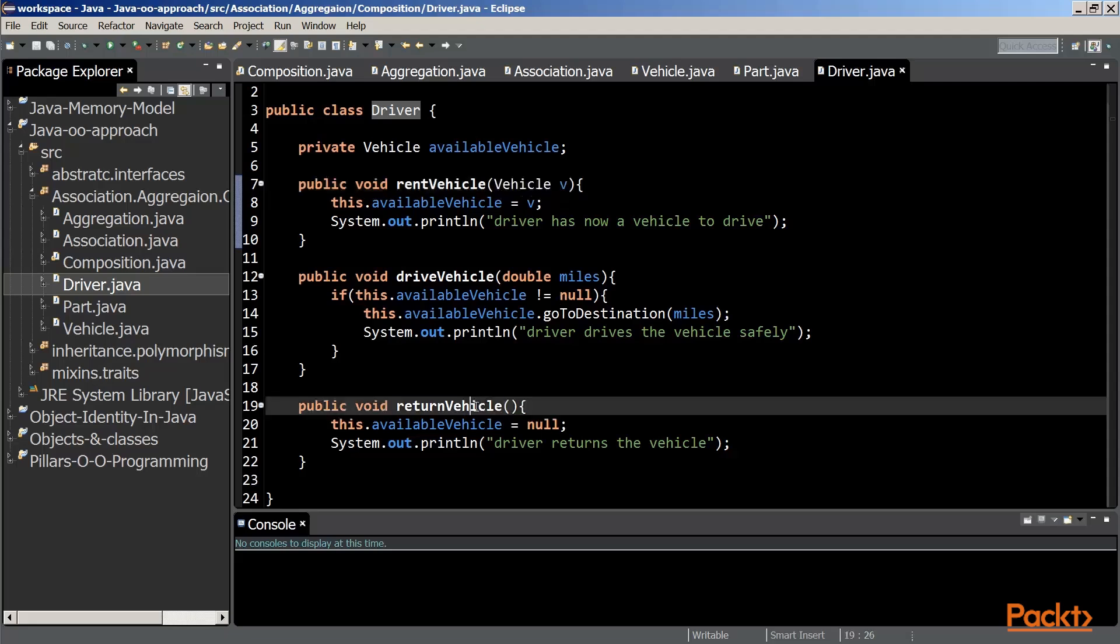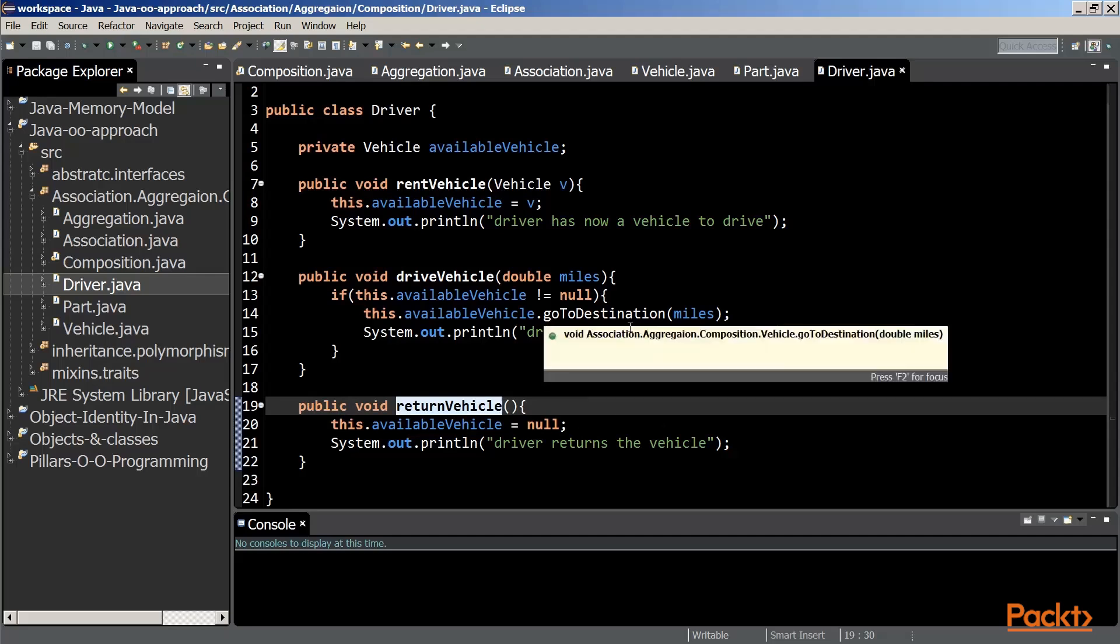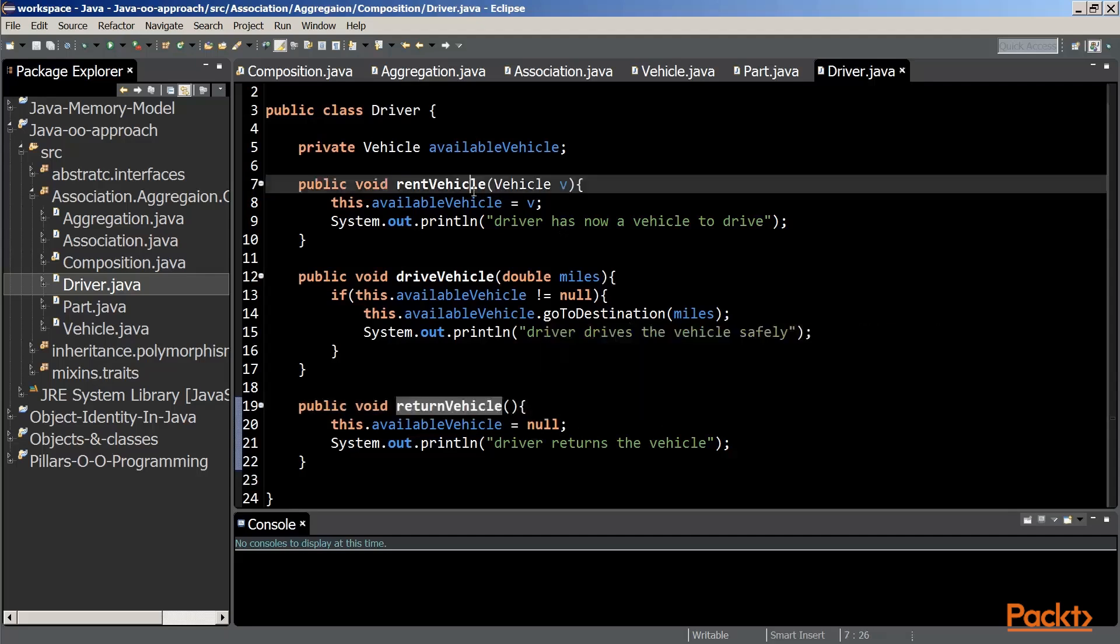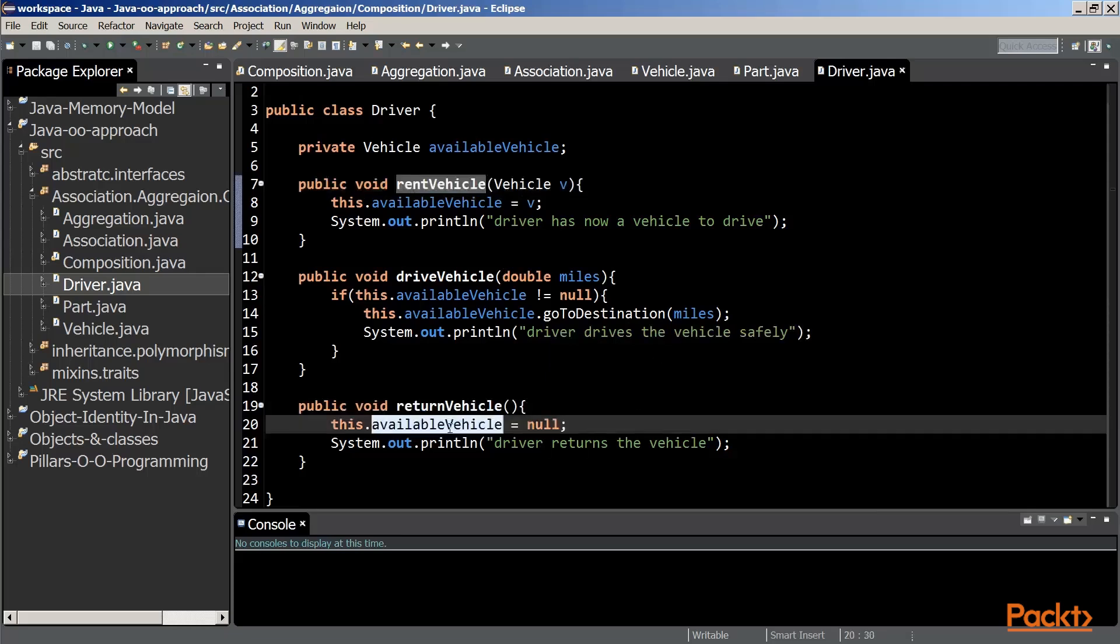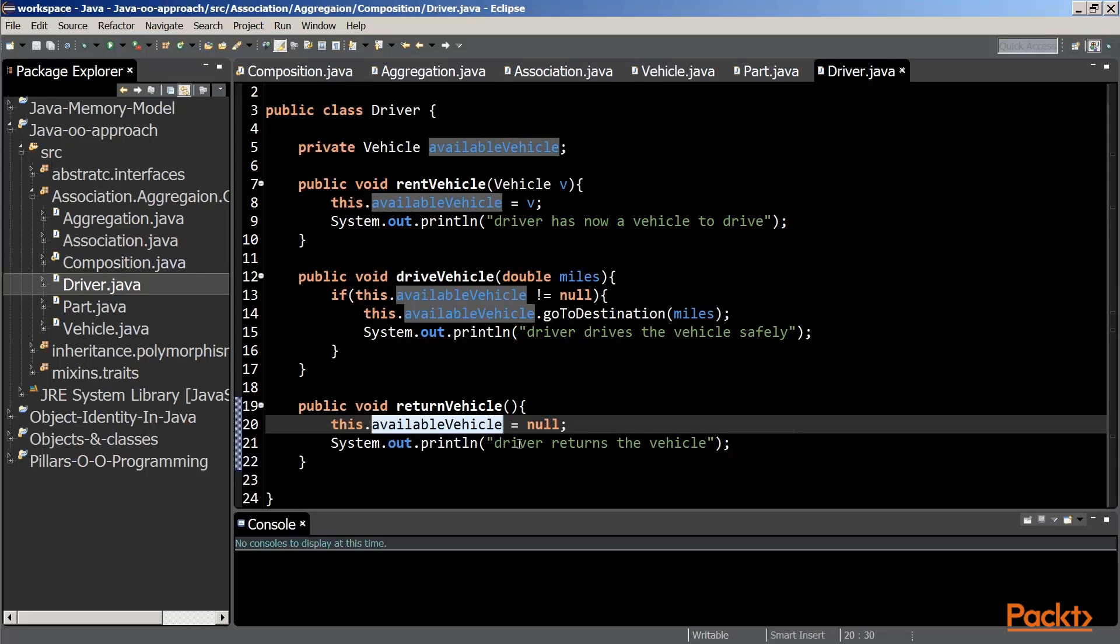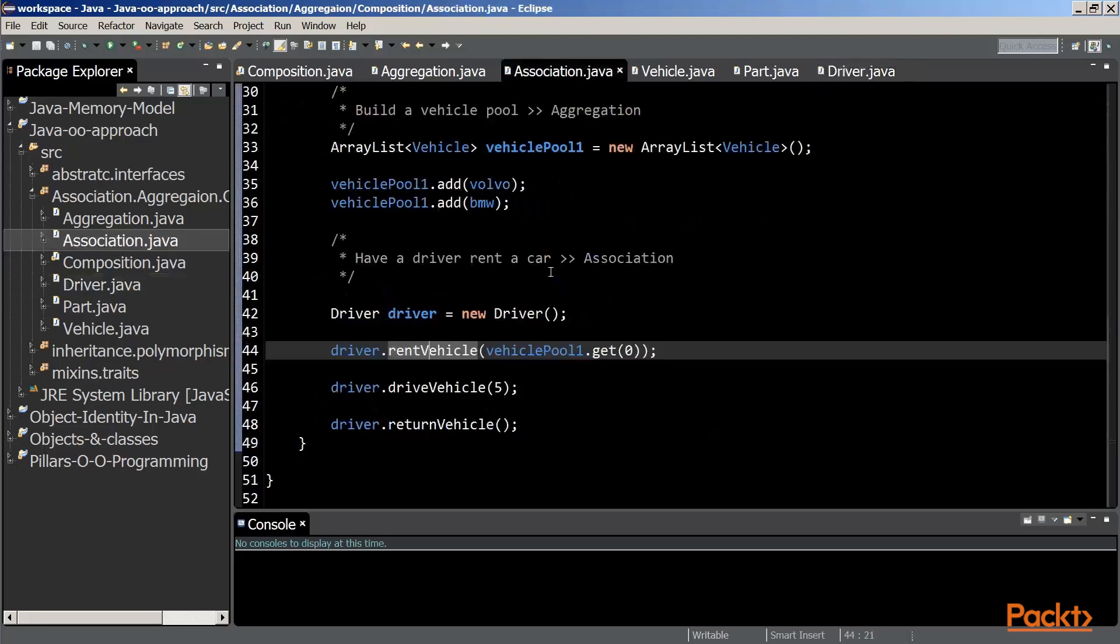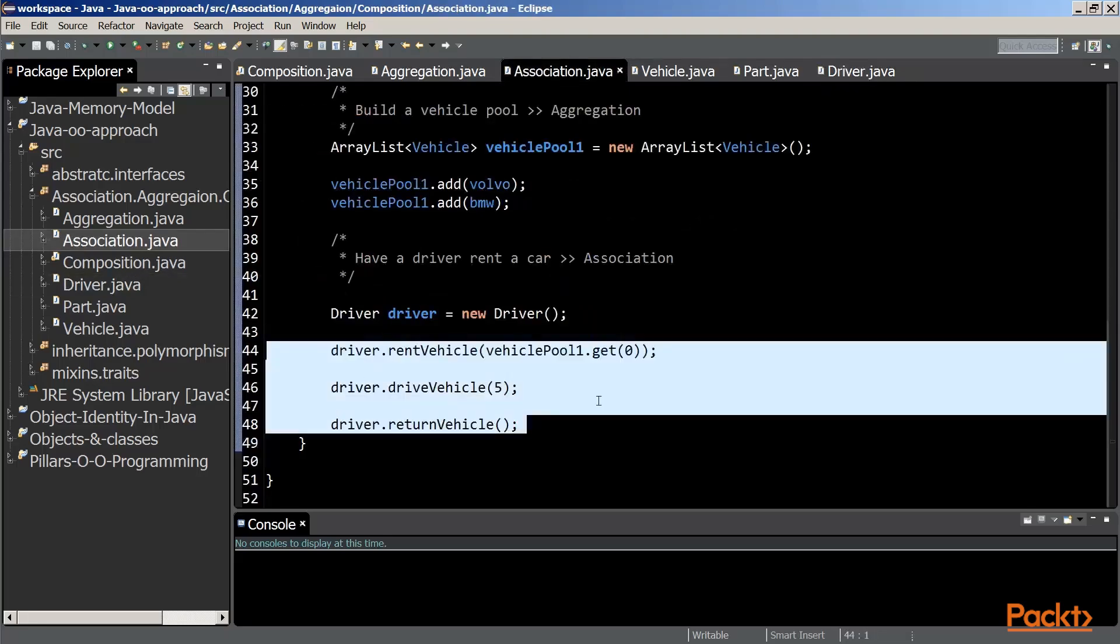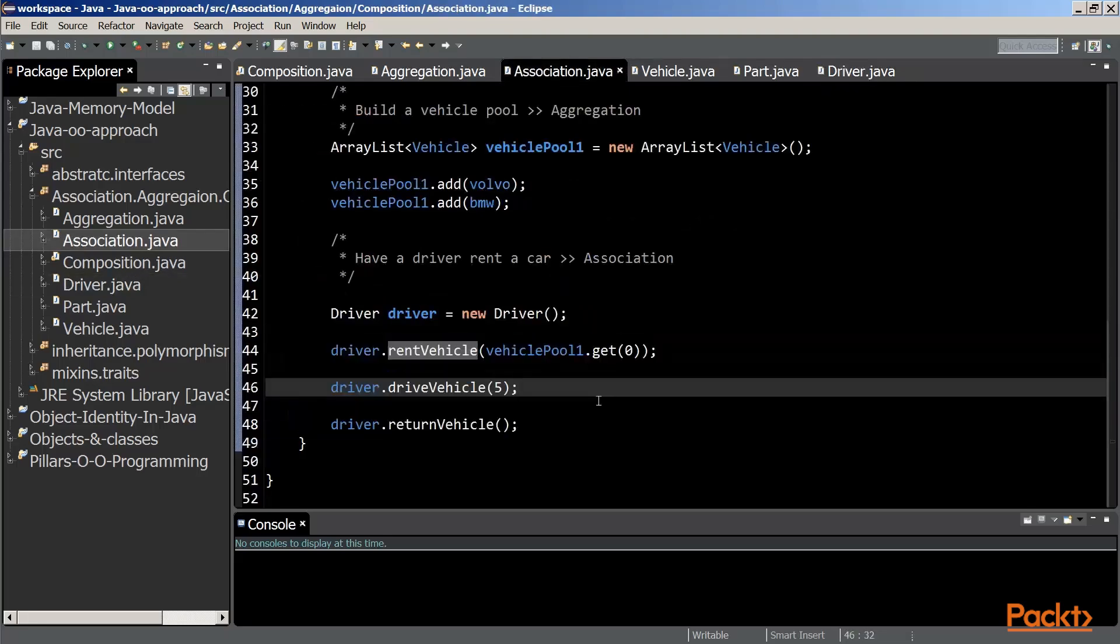The RentVehicle method will create a reference from the driver object to the vehicle. The ReturnVehicle method will destroy the reference we previously created in RentVehicle. As you can see, the instance variable AvailableVehicle stops pointing at the vehicle. Association is when an object grabs a reference to another object for a limited amount of time.